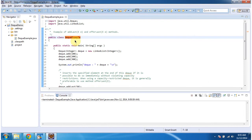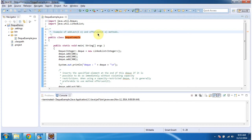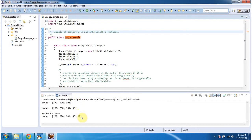Hi, in this video tutorial I will cover addLast and offerLast methods of Deque. To explain this I have created this sample program. First I will run this program then I will explain. This is the output of this sample program.